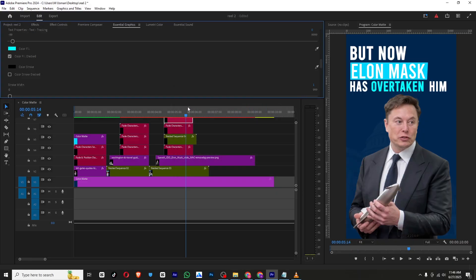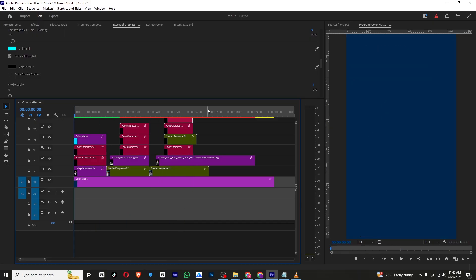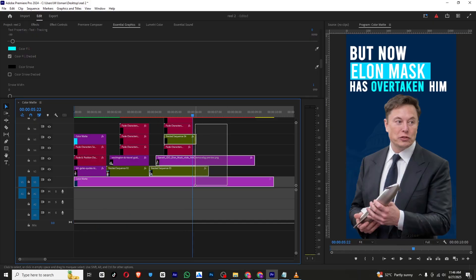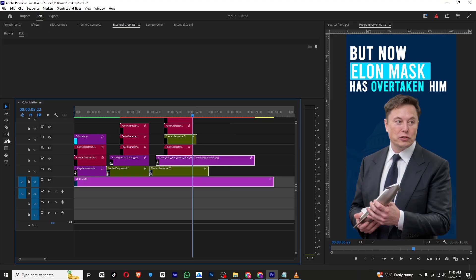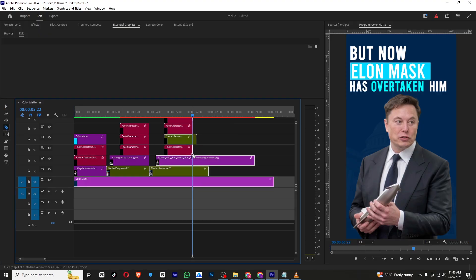Now it's looking good — this is how our reel is ready! If you found this tutorial helpful, make sure to like and subscribe to my channel for more amazing content like this. I will see you in the next one. Until then, take care and bye!